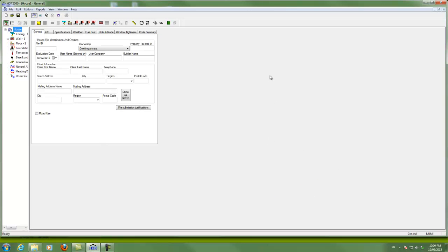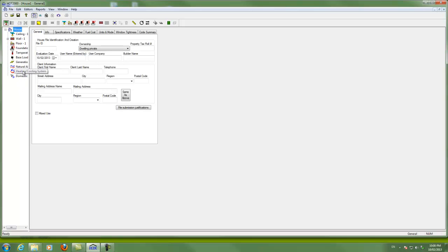I've said OK to that and now the software has started to build a house for me. As that previous screen said, I've got one ceiling, one wall, one floor, one foundation and so on. This is domestic hot water down here, heating and cooling systems, all that kind of stuff on a tree view over here.